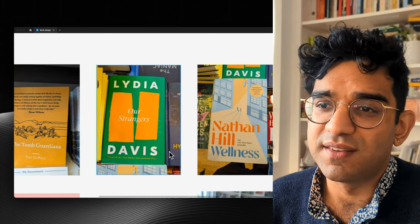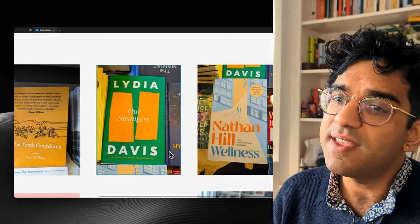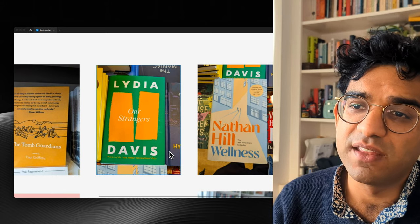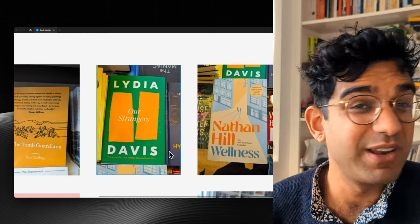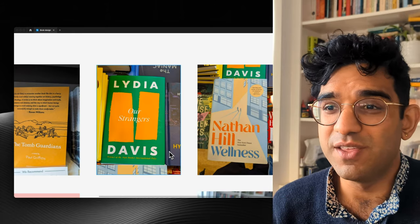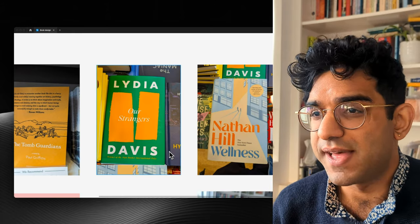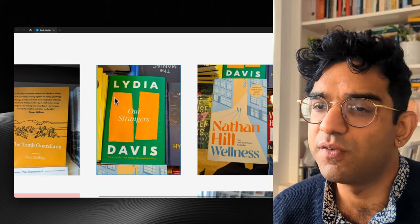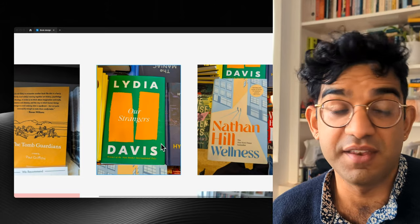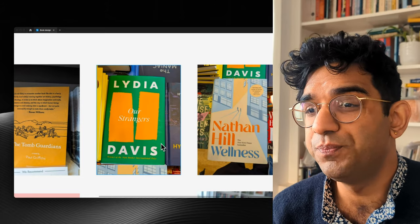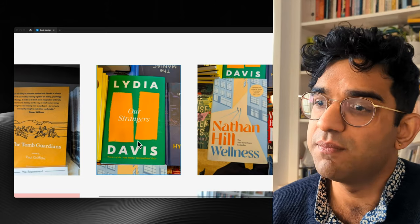Lydia Davis, Our Strangers. I really like this because it's so abstract. I've got no idea what this book is about, but I really want to read it. It's got great use of colours and the rough texture of these shapes. Very abstract and looks really cool, with a big emphasis on the author's name.